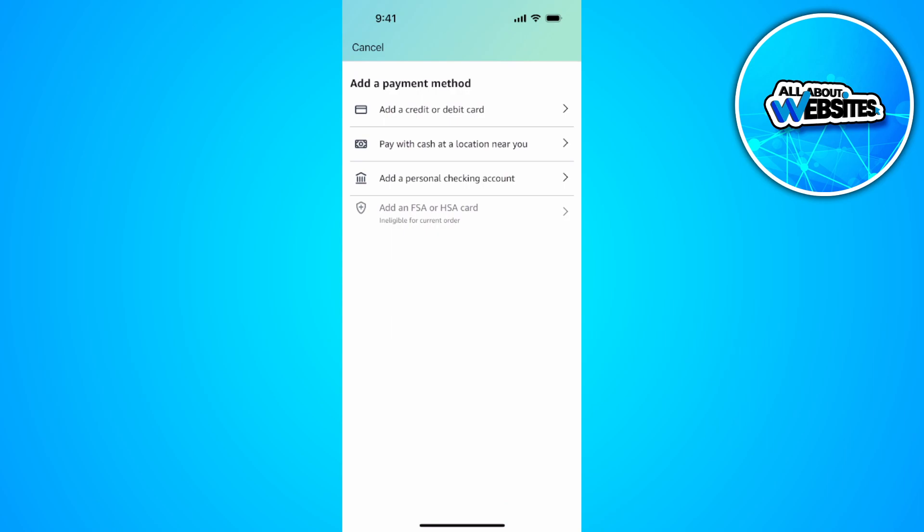As you can see, there are a bunch of different payment methods. You can add a credit or debit card, pay with cash at a location near you, and add a personal checking account. What we want to do is simply add a credit or debit card.